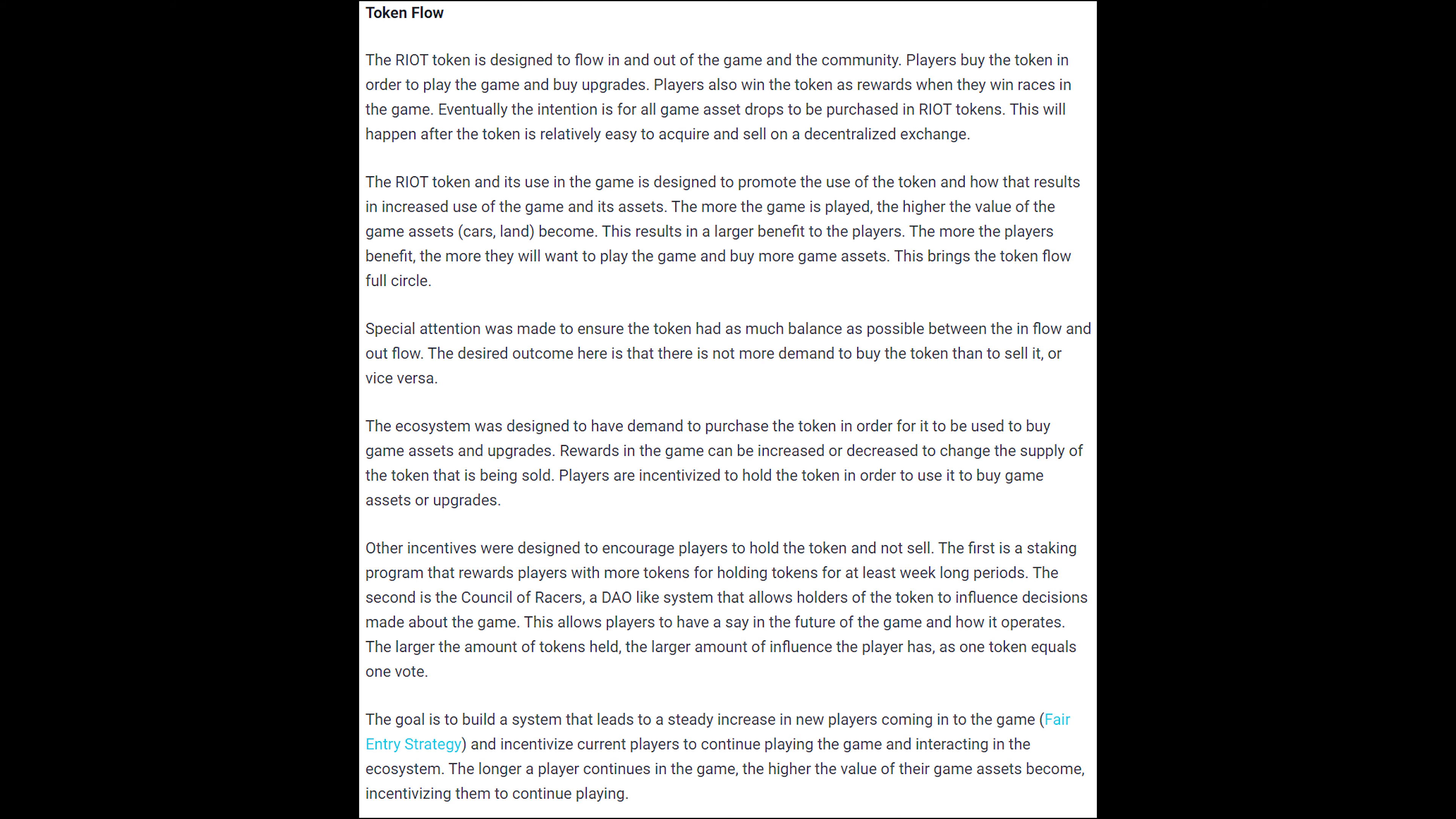The white paper emphasizes that they want to encourage players to hold the token and use the token in game so that there is as much balance as possible between the inflow and outflow.